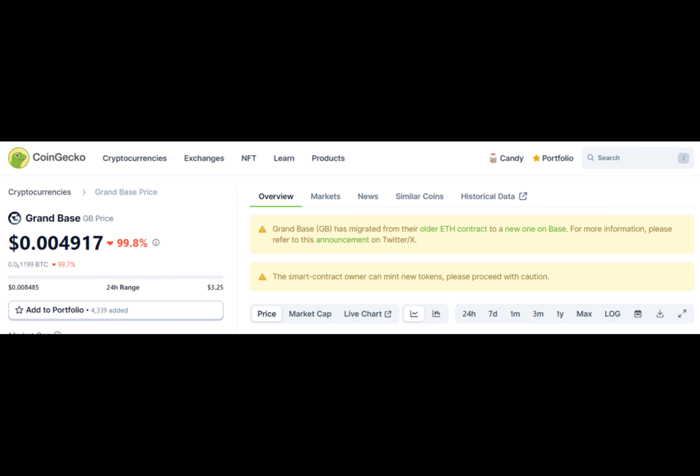GrandBase aimed to provide a decentralized marketplace for spot synthetic real-world assets or RWAs, offering exposure to RWAs without the need to hold the underlying assets. The project gained significant traction, with its GB token generating millions of dollars in daily trading volumes, according to data from CoinGecko.